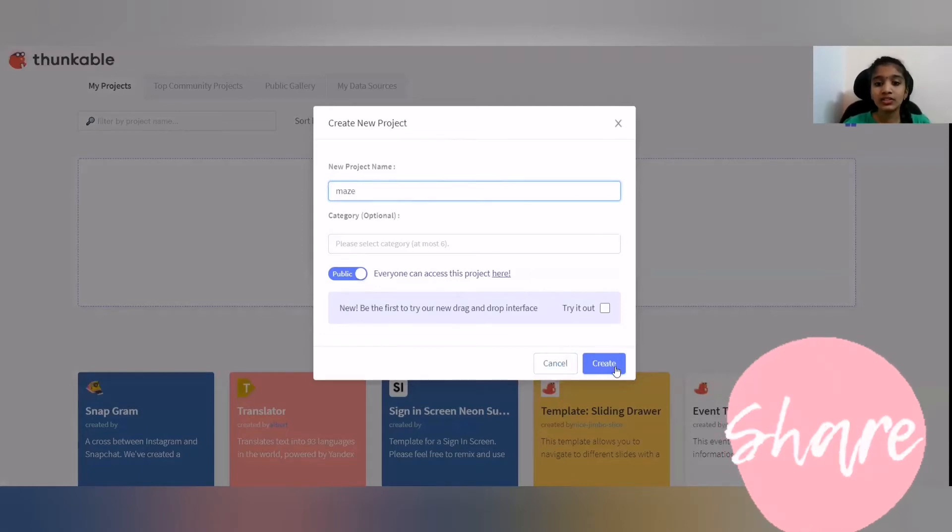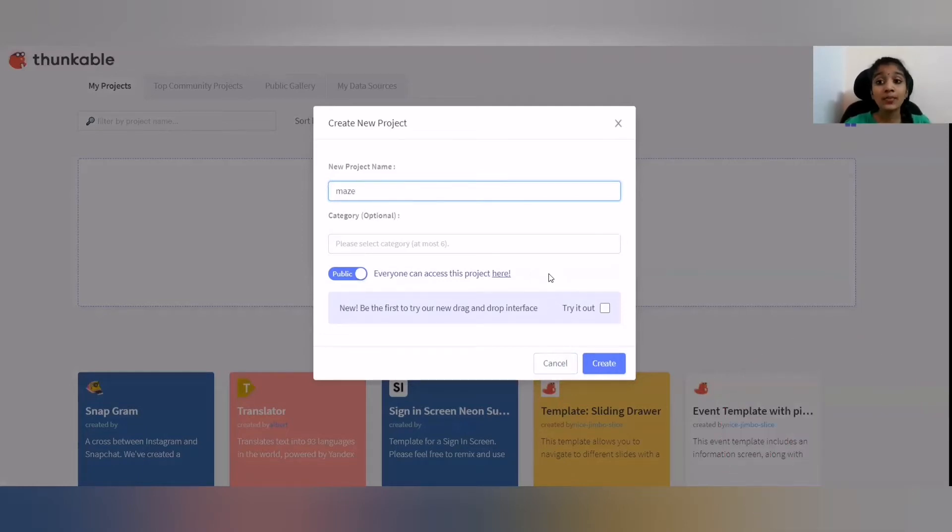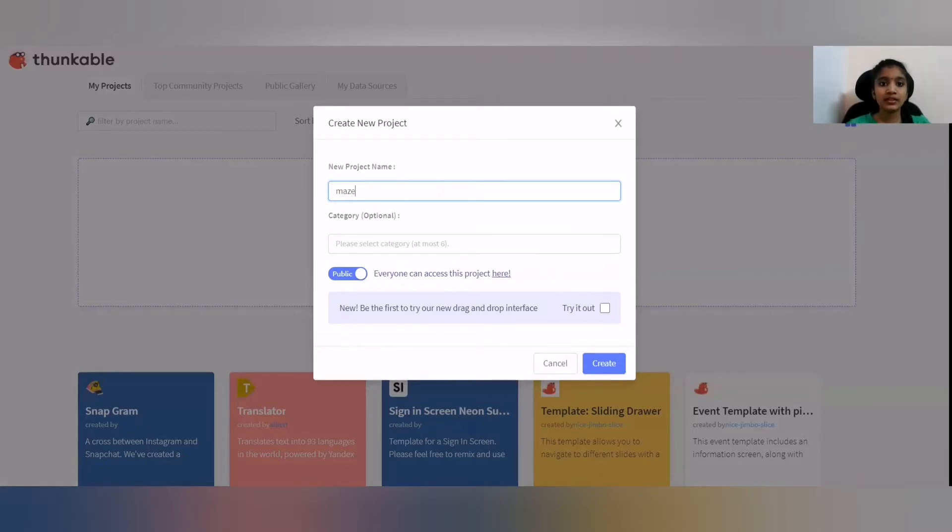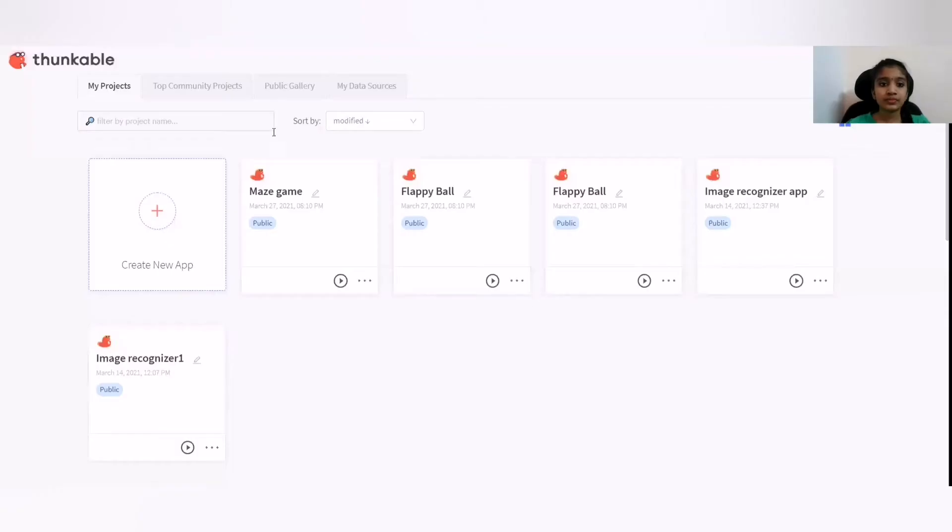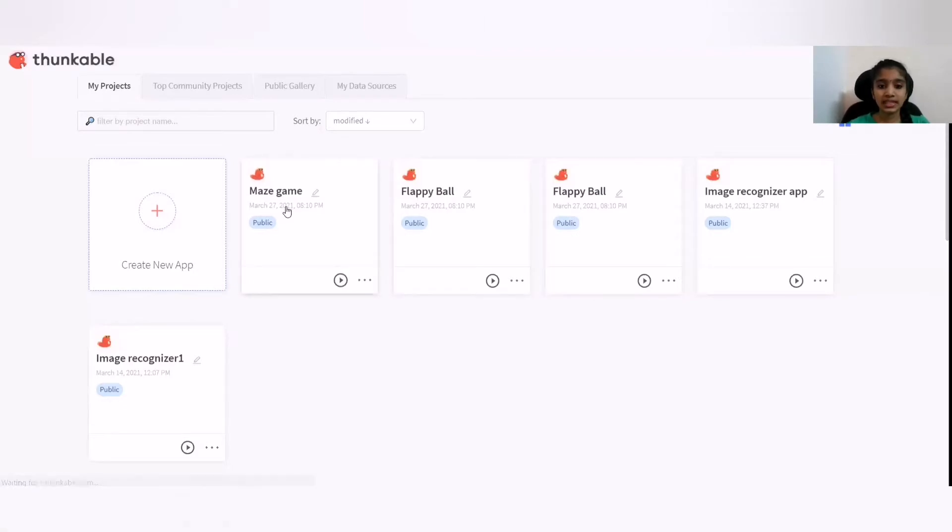And then, you are going to click the create option. But today, I am going to explain it because it is a long app. So, I am going to go to the Maze game.